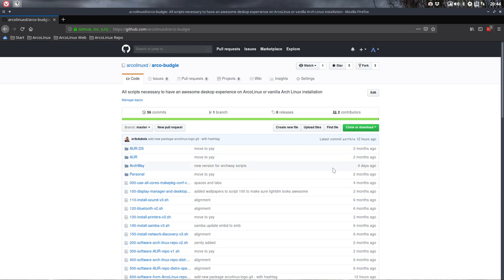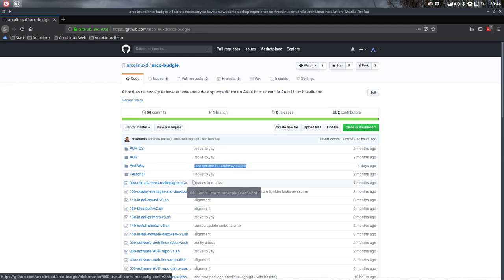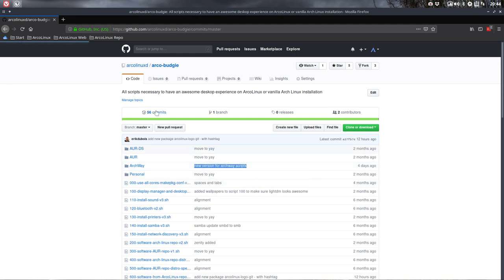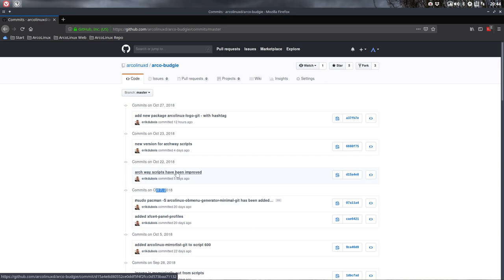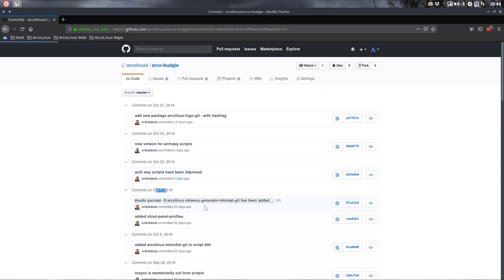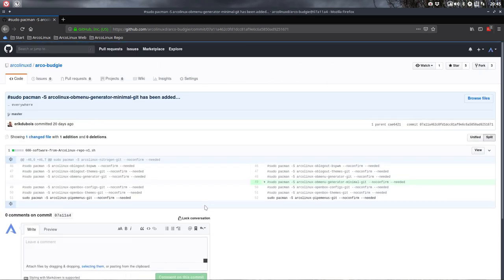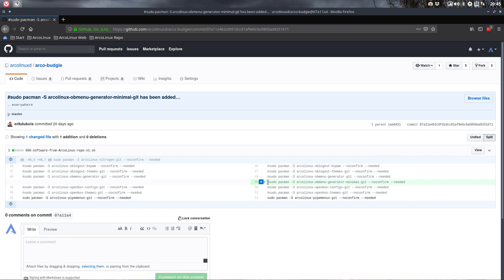So four days ago I've created a new version for the Archway script. You can check it out by going in the past. So these commits, 27 October, 23 October, every little line here is a change of the system, change of something. And what you have to do is just open something here and then you see what the difference is. So in this case I've added the line, but the line will not be used. Why? Because it has a hashtag in front of it. That's the only change I've made to the files at that point in time.